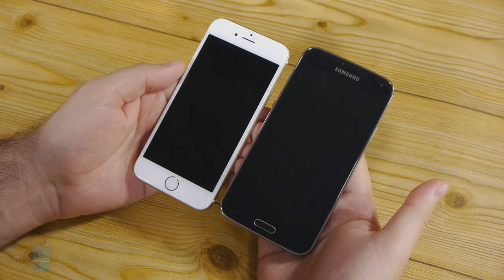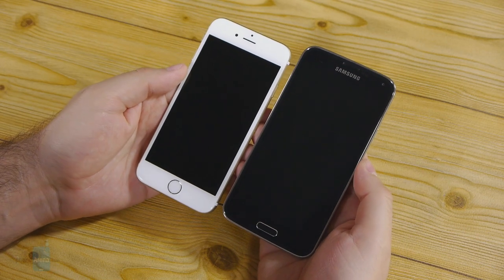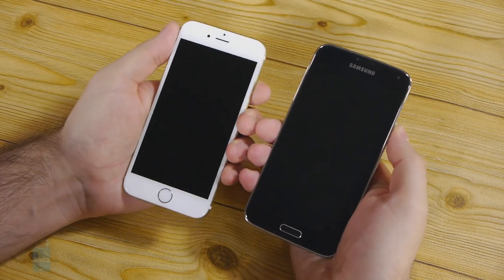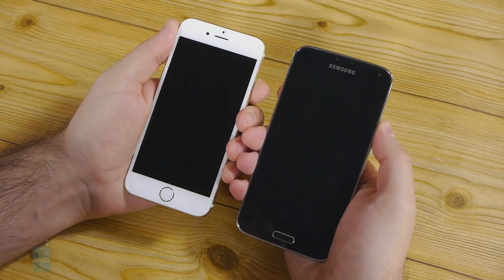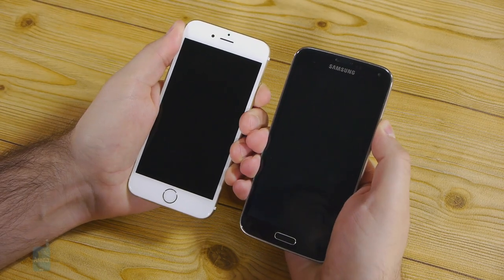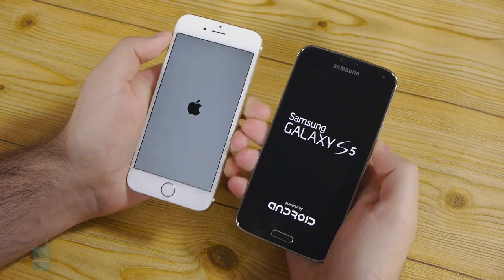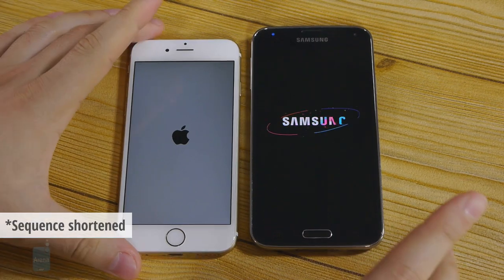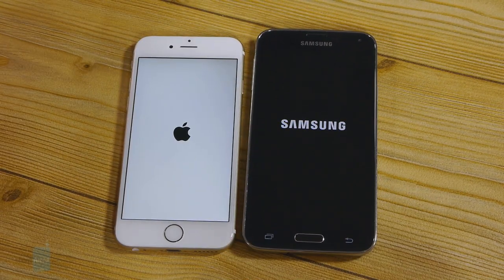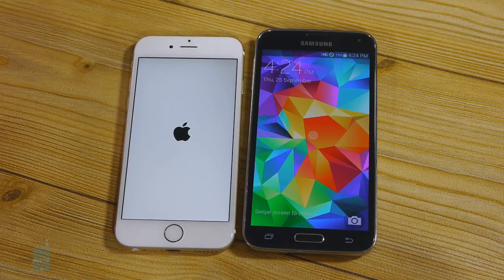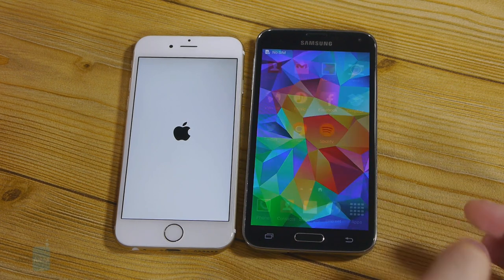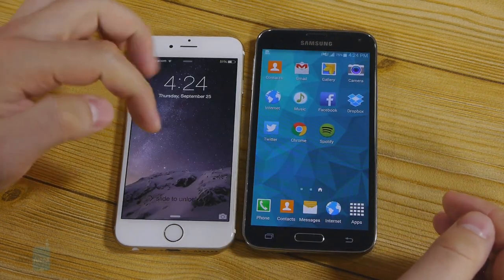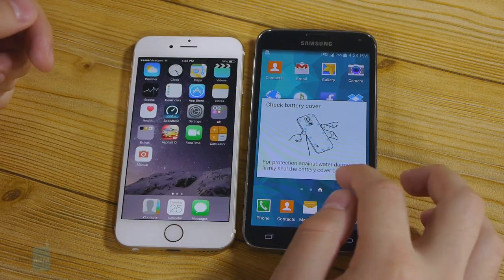For the purpose of our testing we're going to restart both phones. I have them powered off now and I'm about to turn them on at the same time. Three, two, one. And we're almost there. Well, the Galaxy S5 is ready for business. The iPhone 6 was slightly slower in this test.